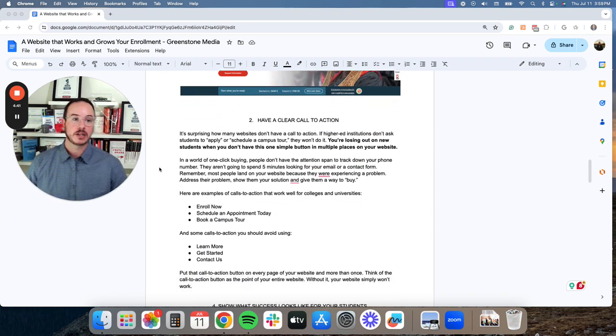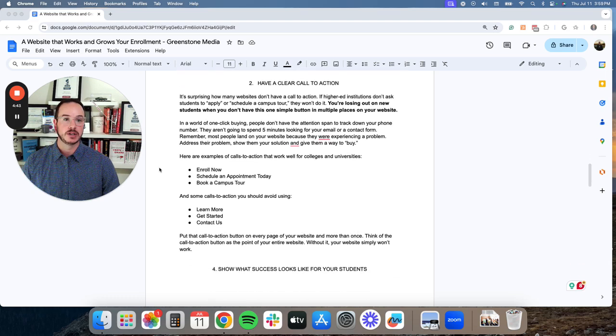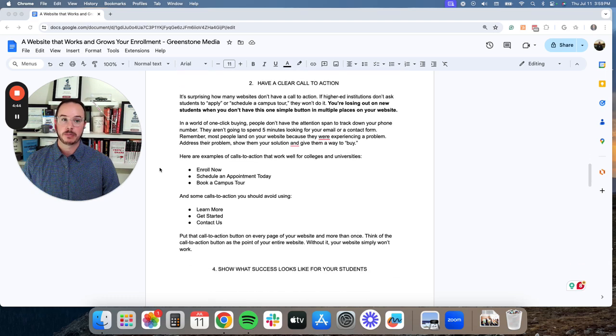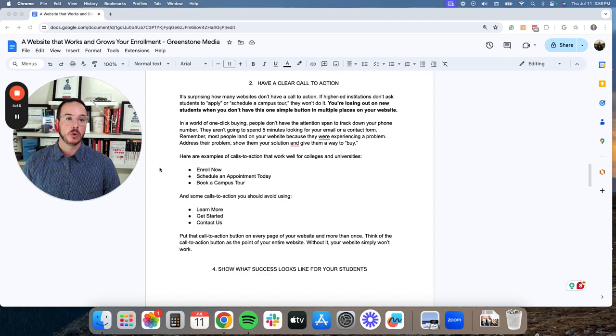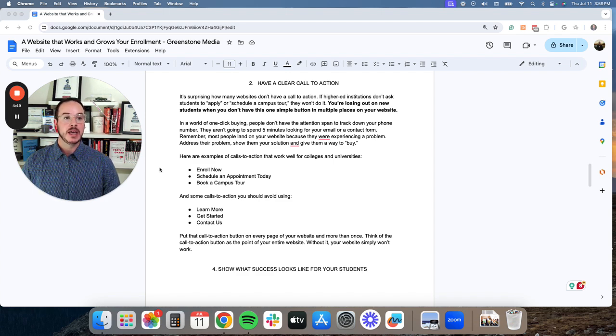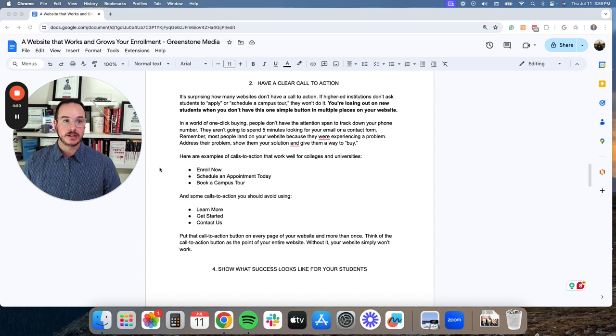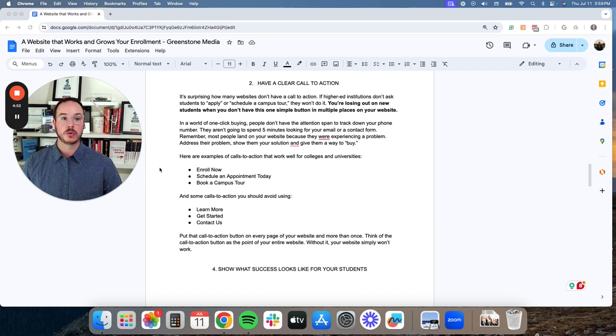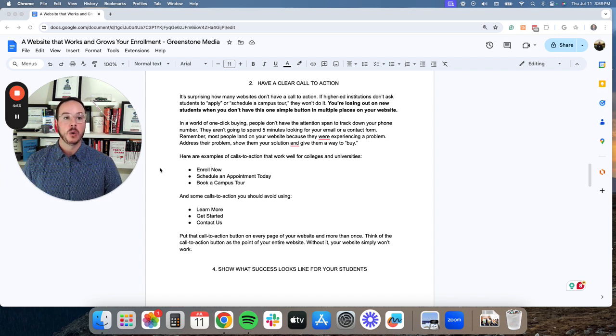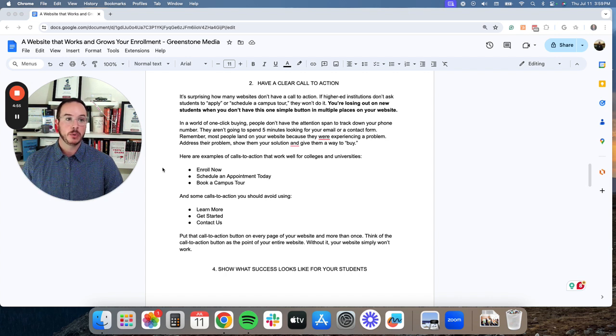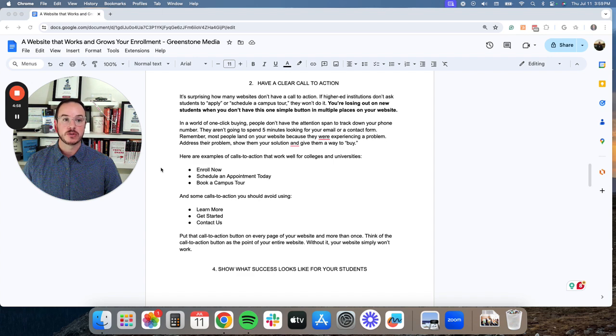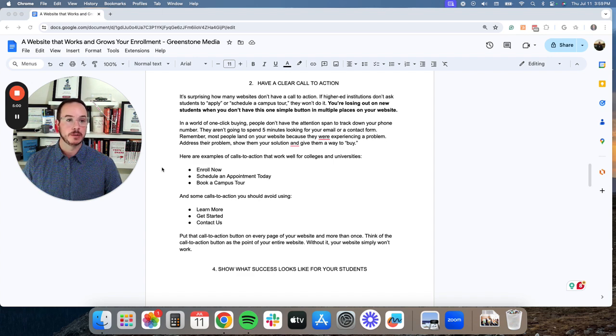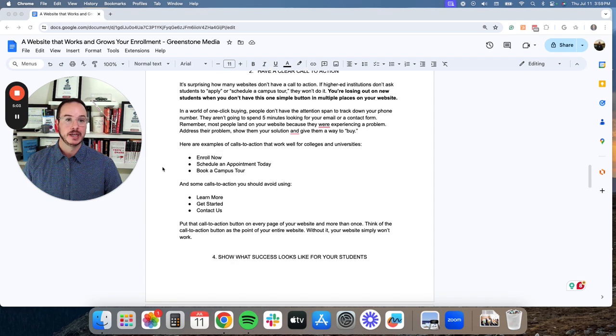Second, you need to make sure you have a clear call to action. And it's surprising how many websites don't have a call to action. If higher ed institutions don't ask students to apply or schedule a campus tour, they won't do it. You're losing out on new students when you don't have this one simple button in multiple places on your website.